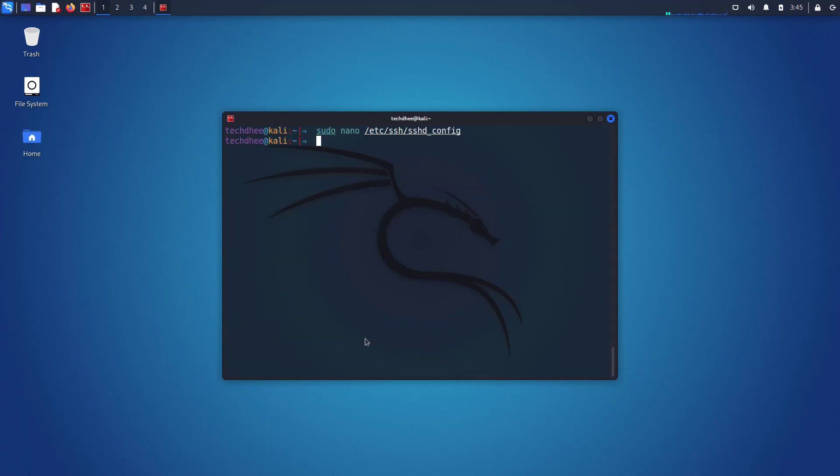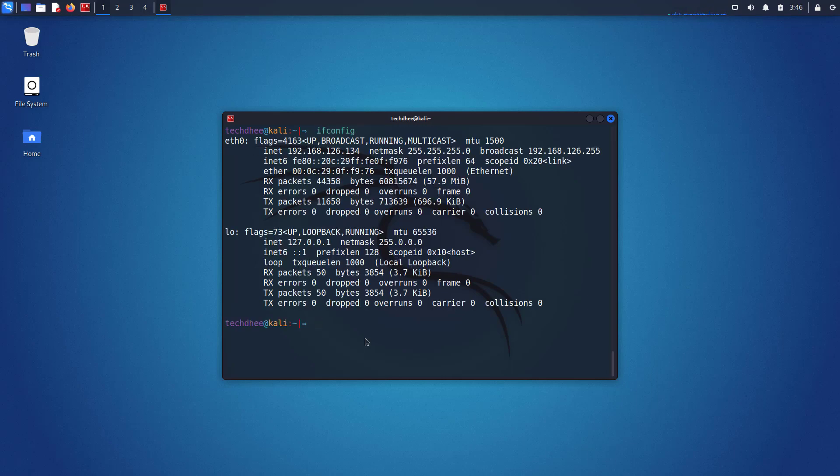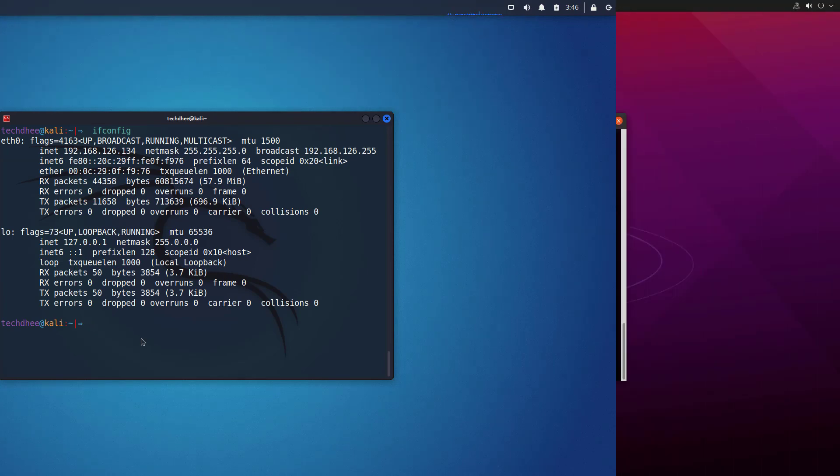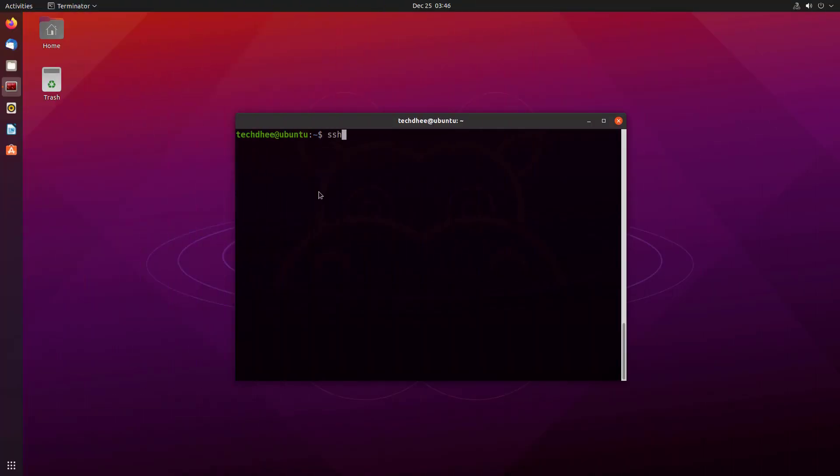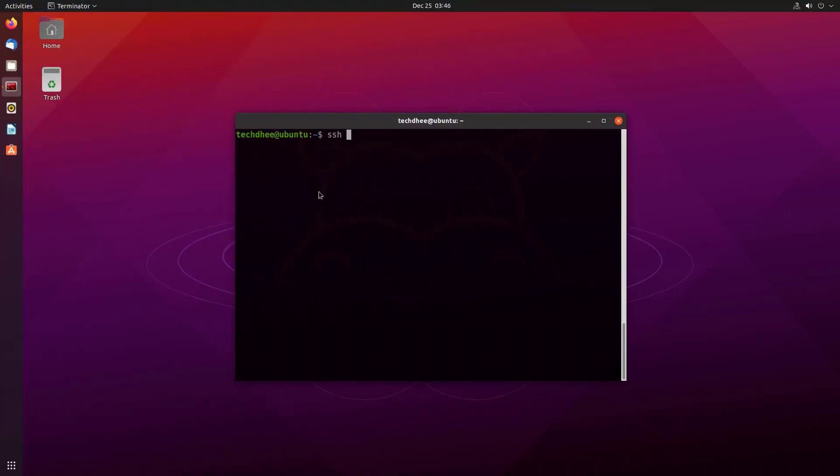Now you have to restart the SSH services using this command. Now I am again on Ubuntu and now I am trying to log in using SSH.